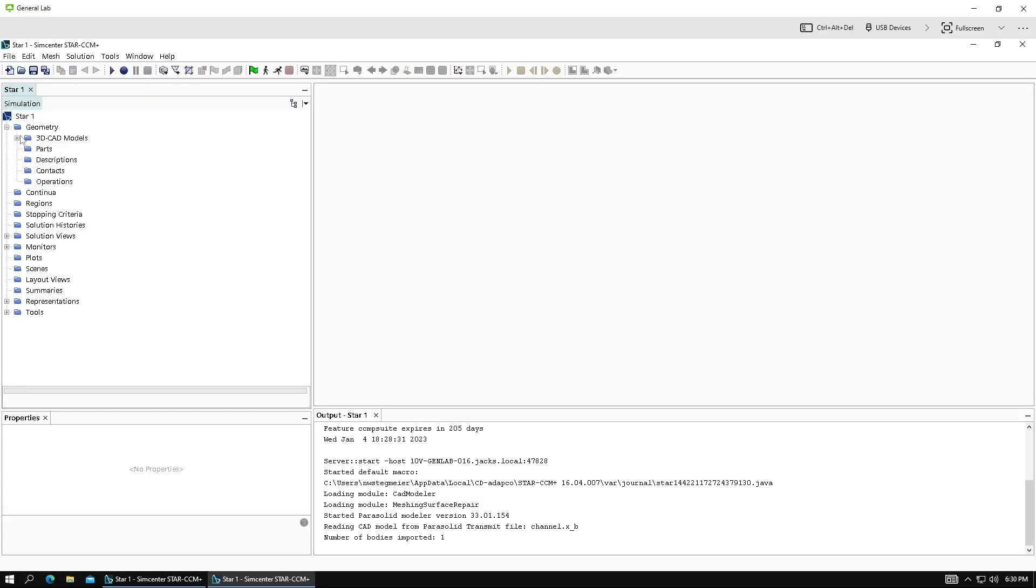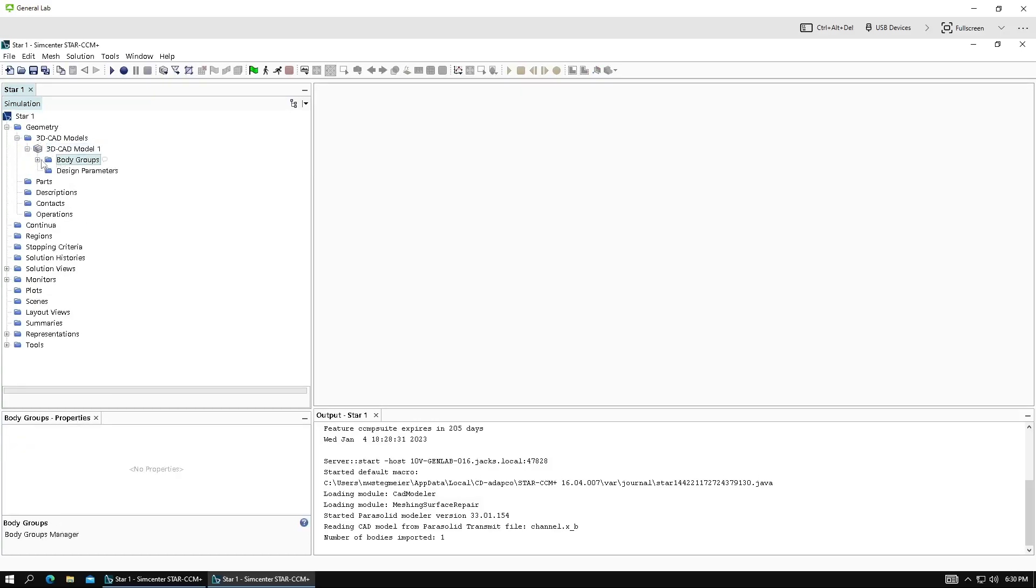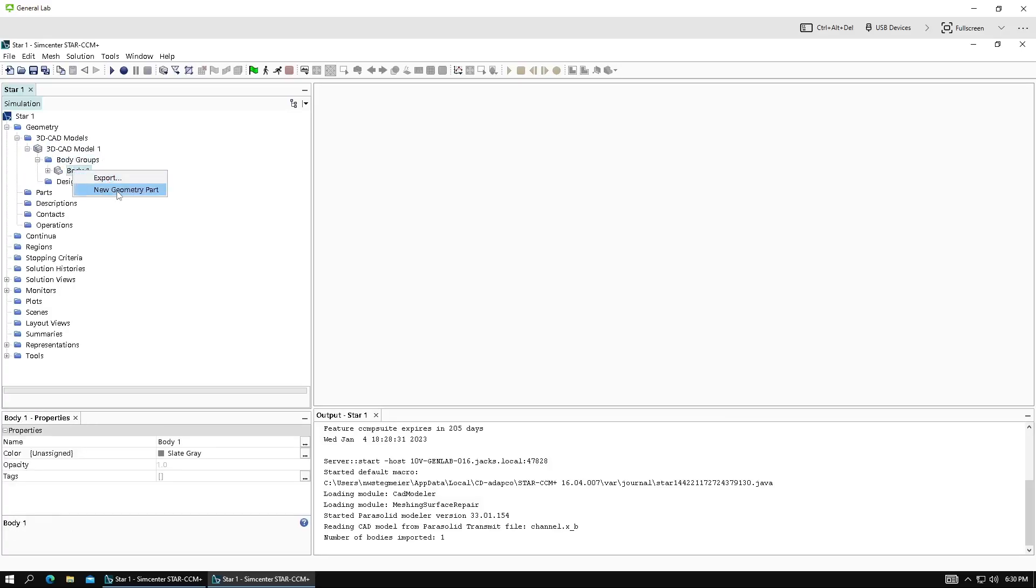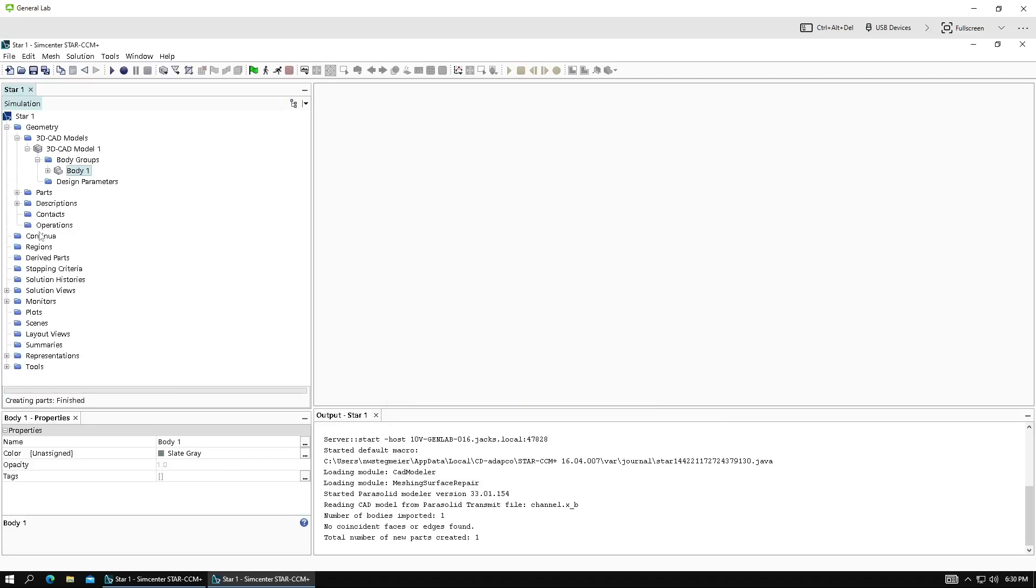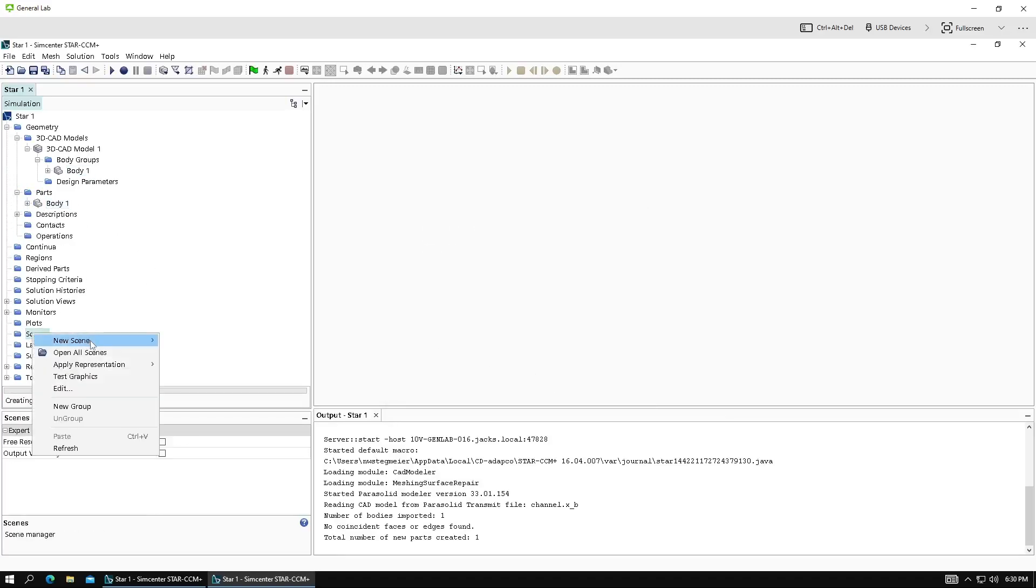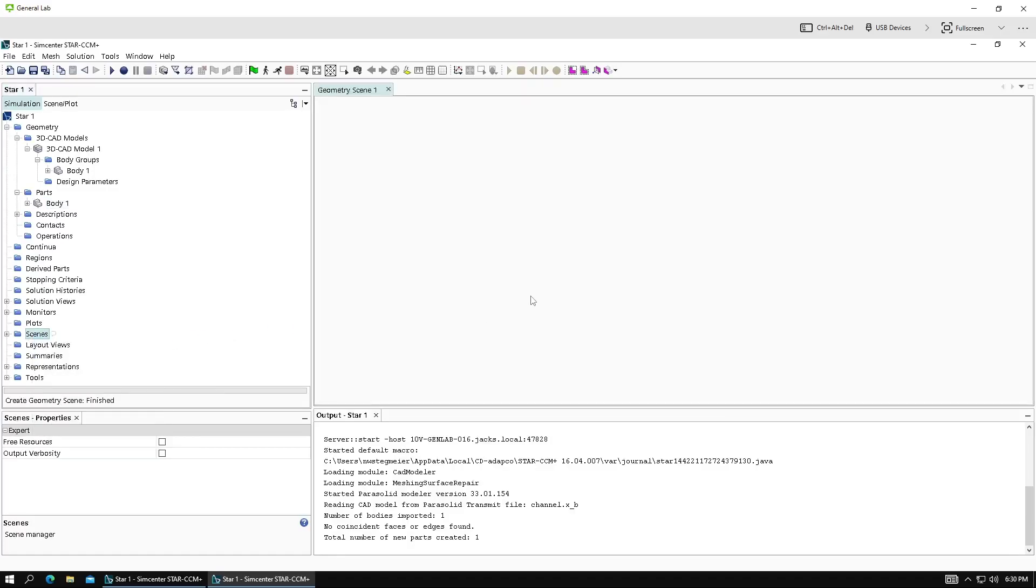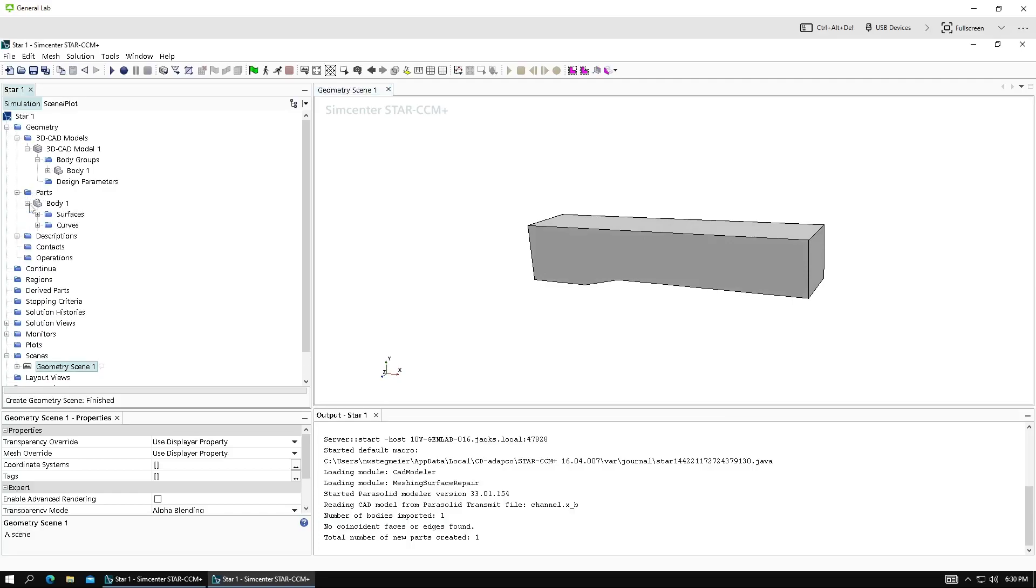We have our CAD model here. First, we want to convert it into a geometry part, so new geometry part. And here it is. Let's go ahead and look at that with a geometry scene. Here it is. All right.